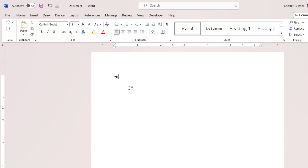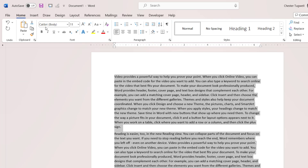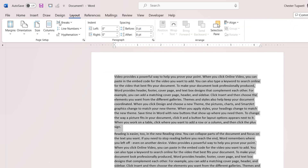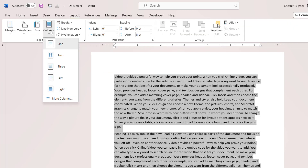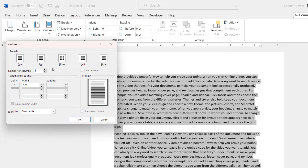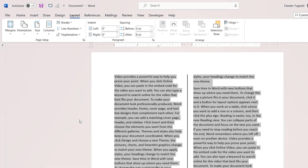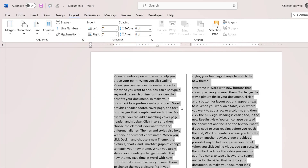Another method is where you are using columns. So if I go to Layout, Columns, More Columns, I could say two columns there, and then say I want a line between the columns. Click on OK, and you get your line.